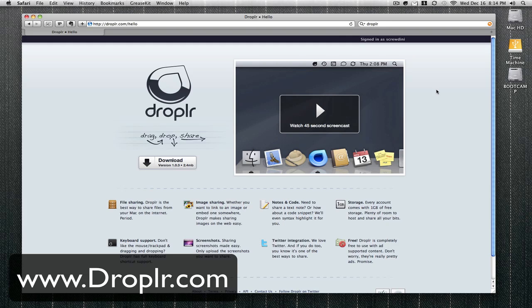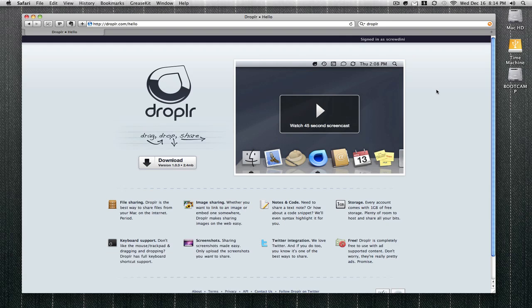If you upload a file to the Droplr web server, it will show you a link and paste that link to your favorite Twitter apps or web browser so you can share that link with your Twitter friends. Once you log in, you get one gigabyte of free storage service, and you don't have to create a new account. All you do is log in with your Twitter username and password.